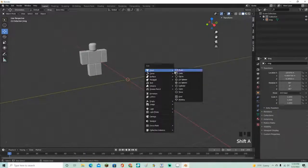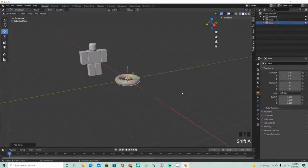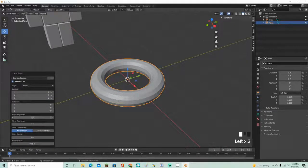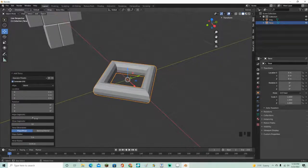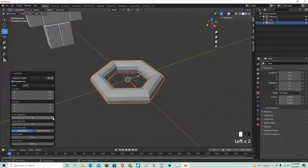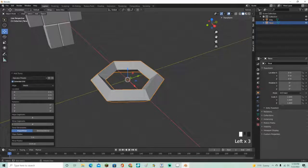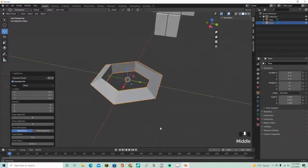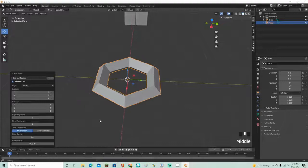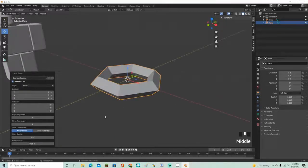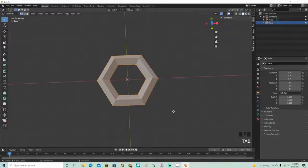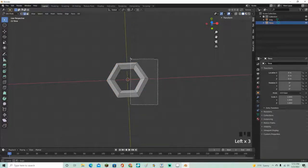Go ahead and click Shift+A to add a torus and change the dimensions to whatever you want. I'm going to change the segments to four — yeah, four looks about good — and I'll go with six and four for the segment settings. That's about good for now.